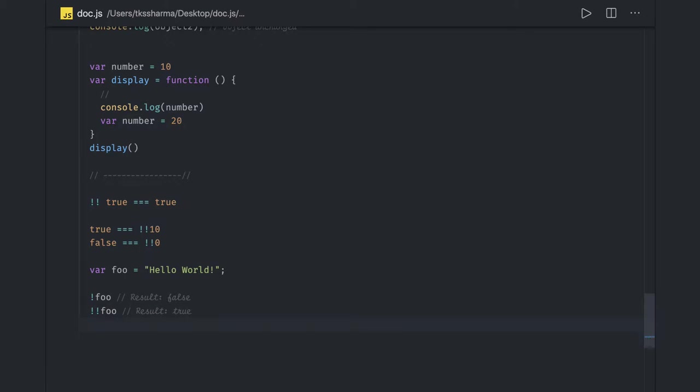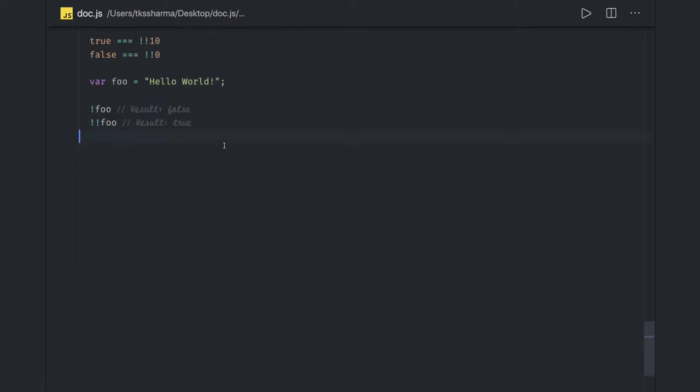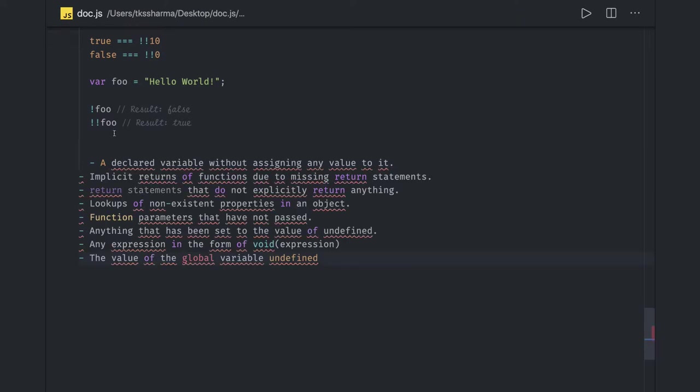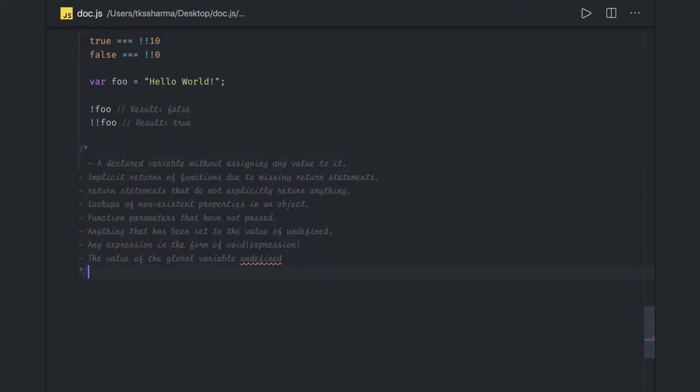Now null versus undefined. JavaScript has two distinct values for nothing: null and undefined. Undefined means a variable has been declared but value has not been assigned. There are many ways in which you can get undefined.